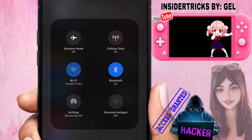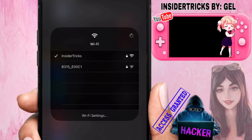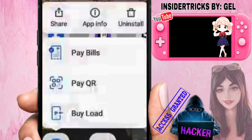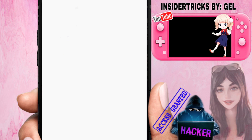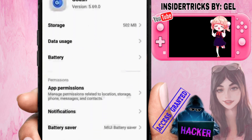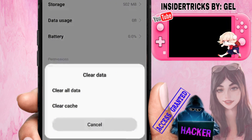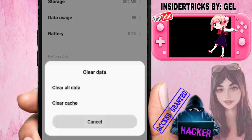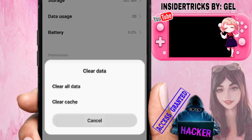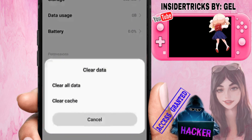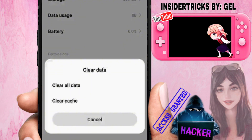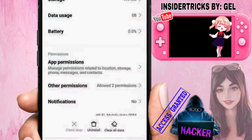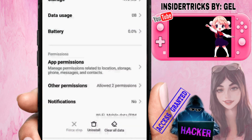If that doesn't solve the issue, the next step is to clear the temporary or cache files in GCash. Locate the GCash app, press and hold on it, and select 'App Info.' From there, select 'Clear Data,' then choose 'Clear Cache' — do not select 'Clear All Data' as that will remove all your GCash data on your phone. Just click 'Clear Cache' and confirm by pressing OK.